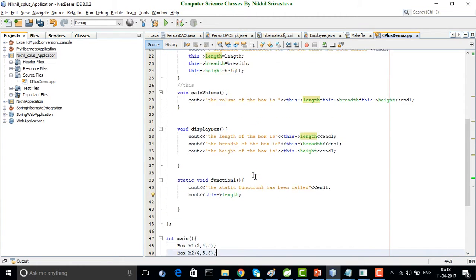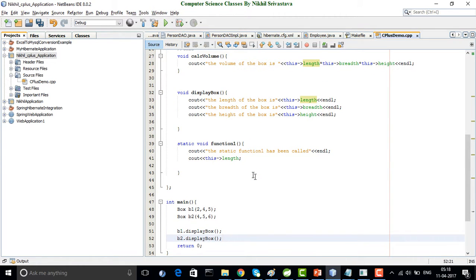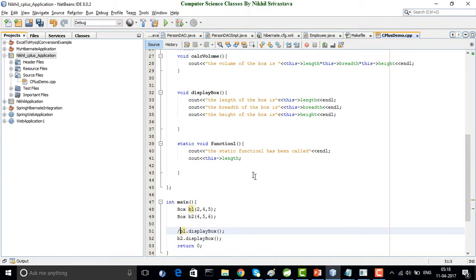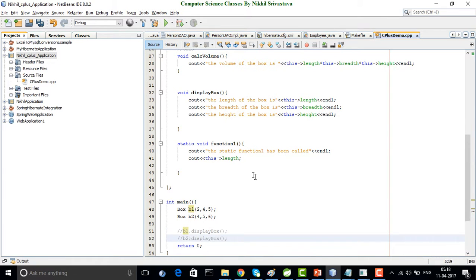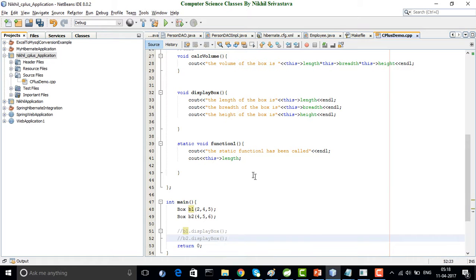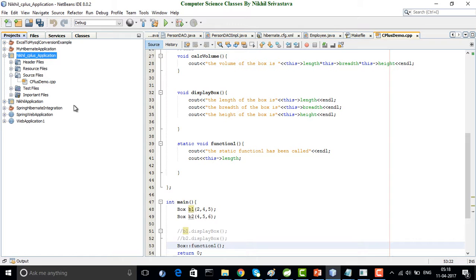Let us see. The name of the class is the Box class, so I'll write the scope resolution operator and call function_one. Since it's a static function, I can call it through the name of the class itself. Let's go and run this program and see what the output is.